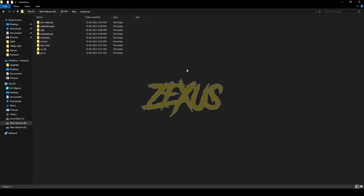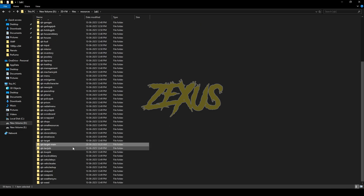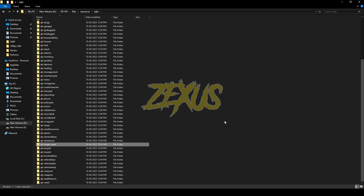Extract the file into your FiveM resource folder — I'll be placing it here, just like this. Make sure to delete the old QB target from here. Now rename the file and remove 'main' from the name. That's it for the installation part.